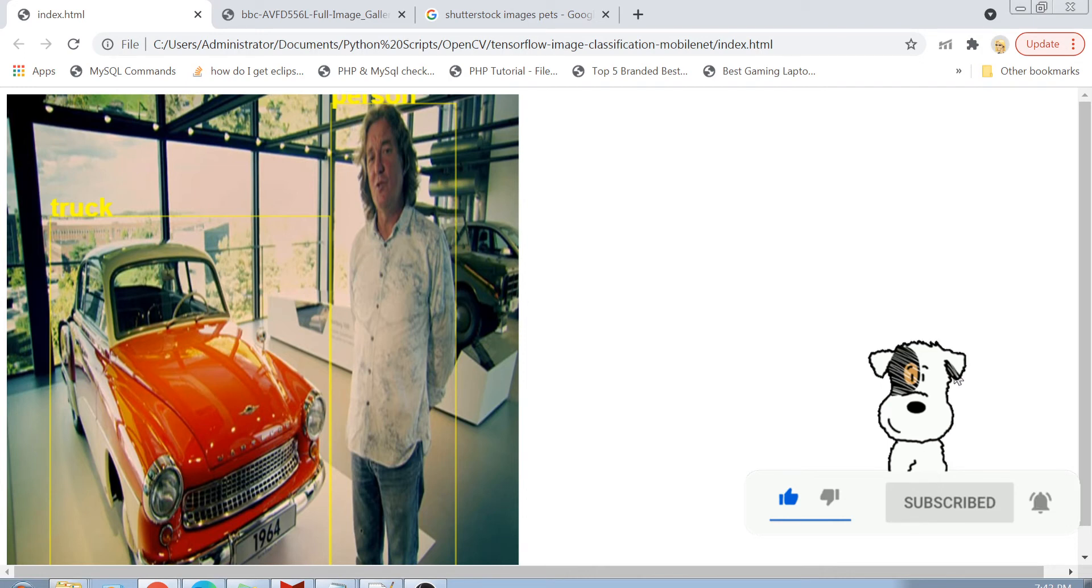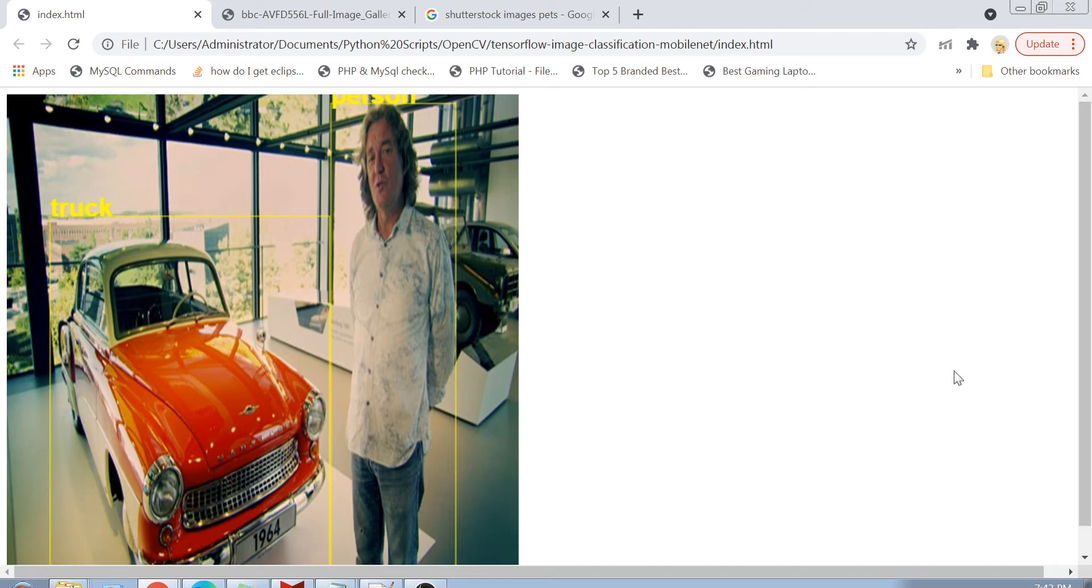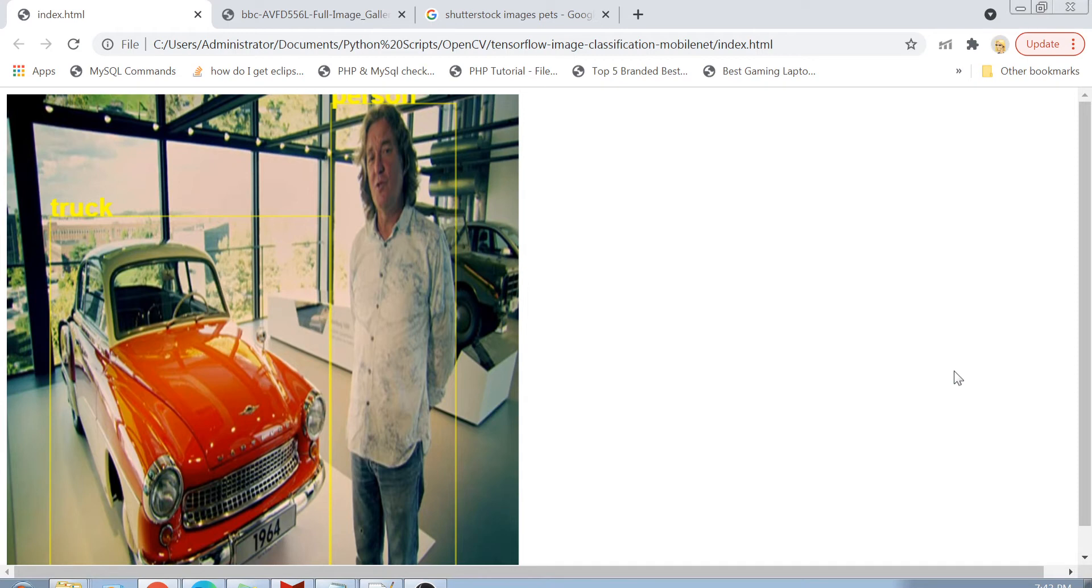So this HTML page basically just drew rectangles around these objects here and also correctly identified them. Basically this is a truck. It's not exactly correct, but it's a vehicle and it looks like a truck as well, and this is a person. How amazing was that guys?